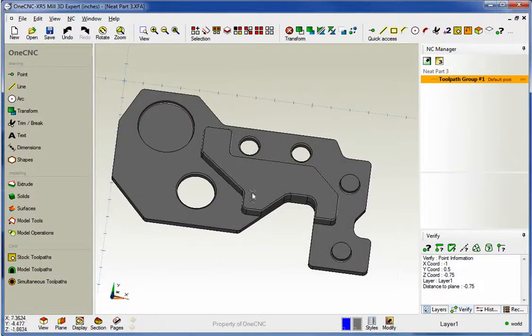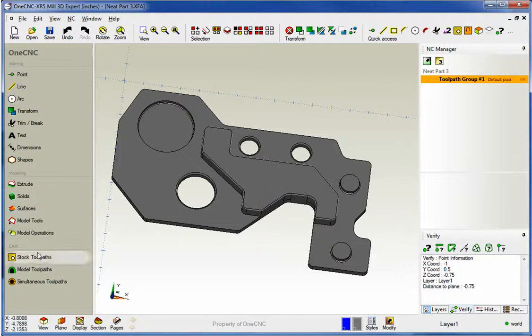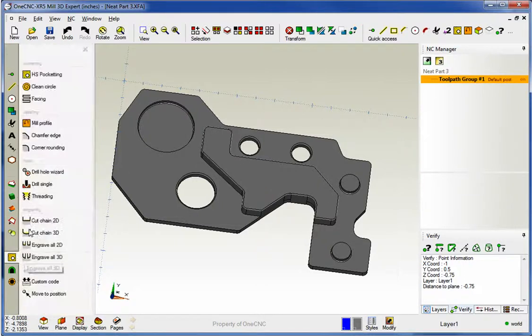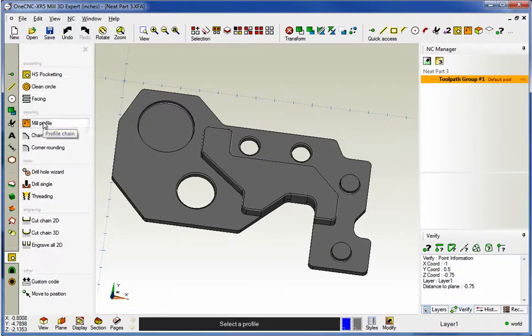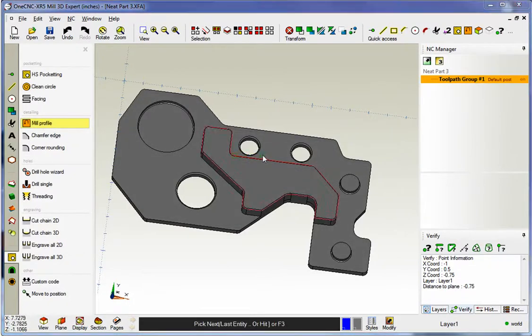Now in this example, we're going to profile the boss and we'll use that new profile ramp option. So I'm going to head over to the main toolbar and underneath CAM I'll select Stock Toolpaths and then Profile. Let's select our boss geometry there.